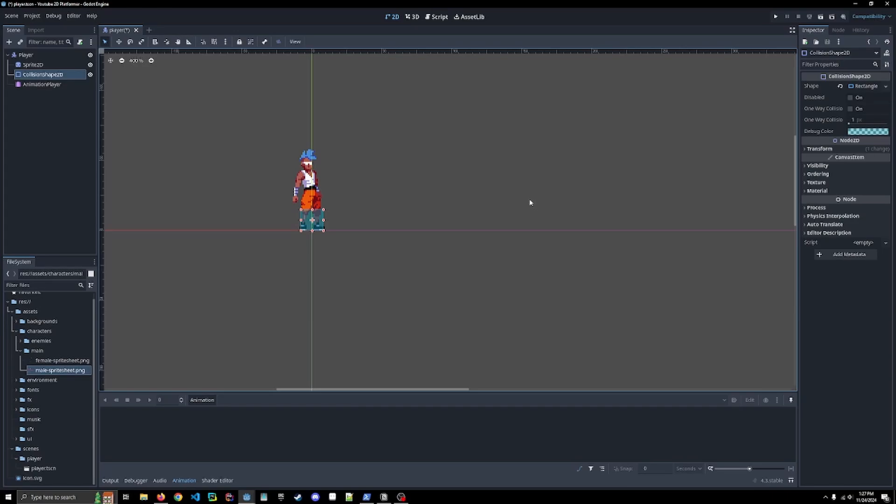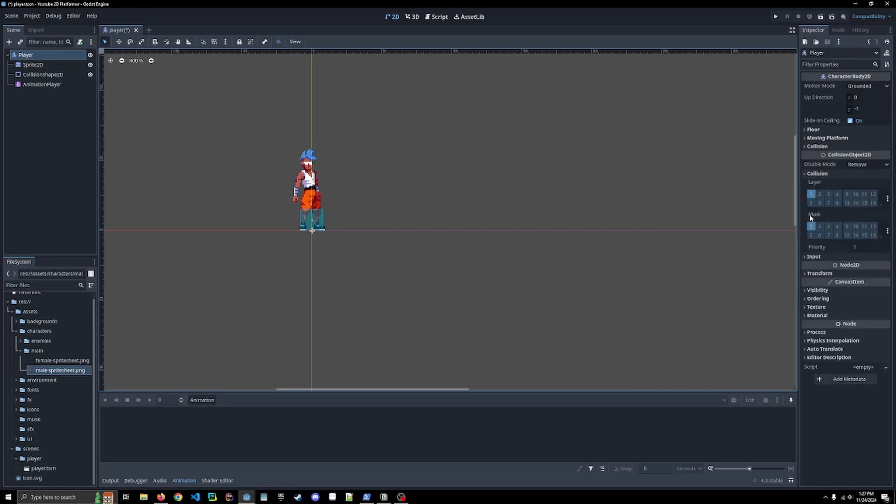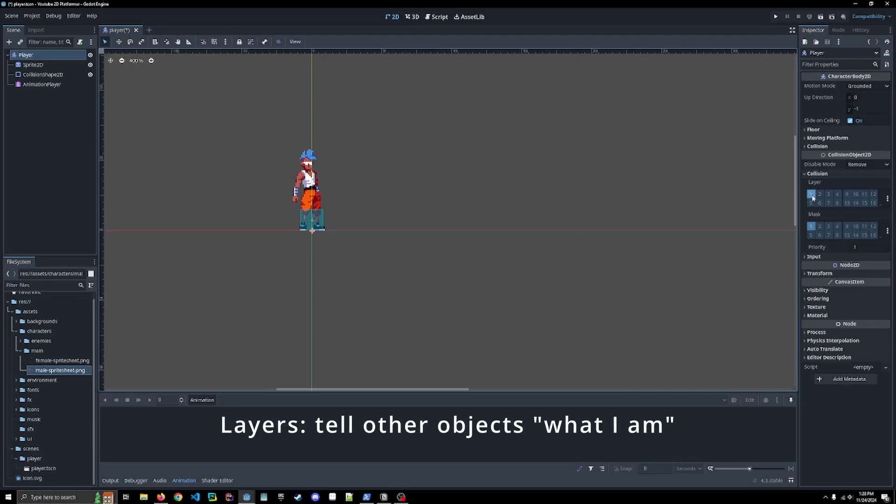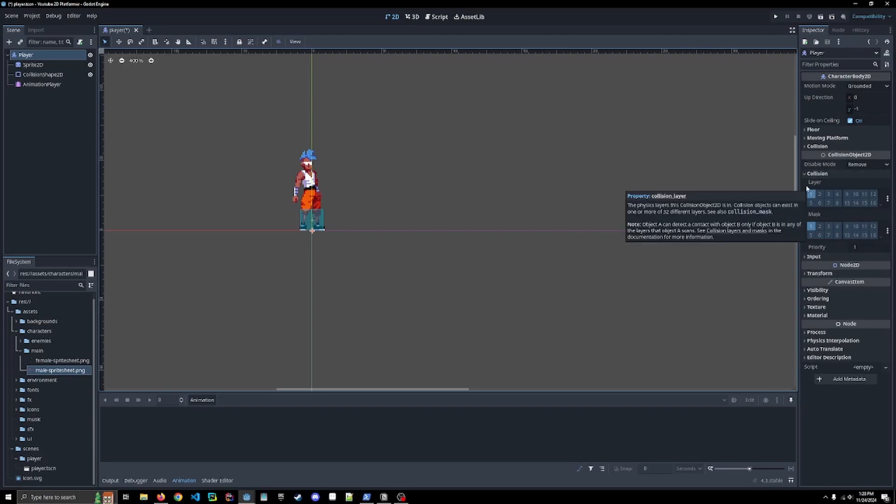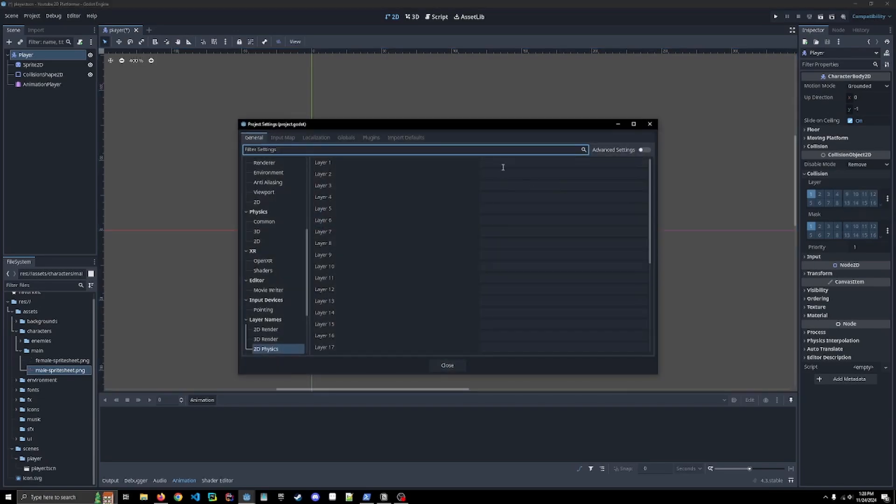All right. And before we actually get to coding anything, we're going to set up some layers for our player and world in the future. So we're going to click on our character body 2D node. We're going to hit collision and these are our collision layers and collision masks. The layers are what you are. The player is layer one. So that's what it is. It is on layer one. We are going to rename that to the player layer. So player is on layer one.